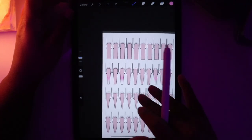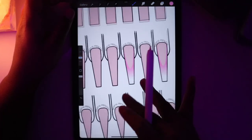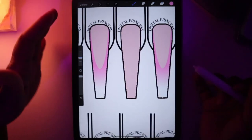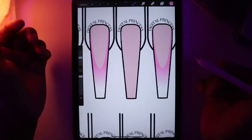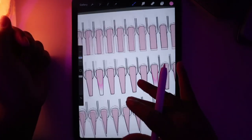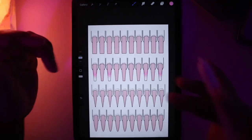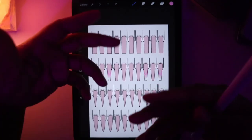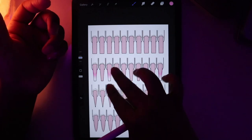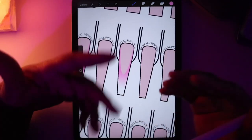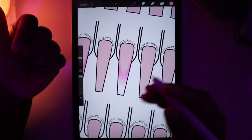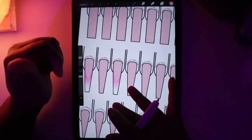And as you can see, it's perfectly back to being within the nails. So that's how you can add new elements and manipulate the clipping mask to do what you want with your design.